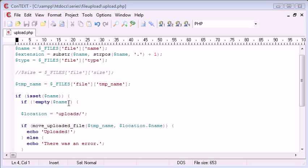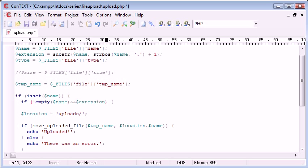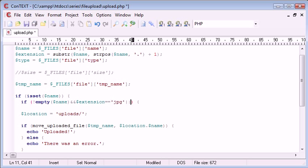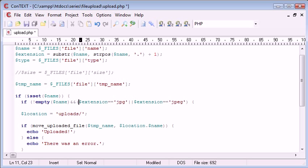We want it to be a JPEG file so we need to add in. We need to say if not empty name and extension equals JPG or extension equals JPEG, because sometimes that can be named JPEG.